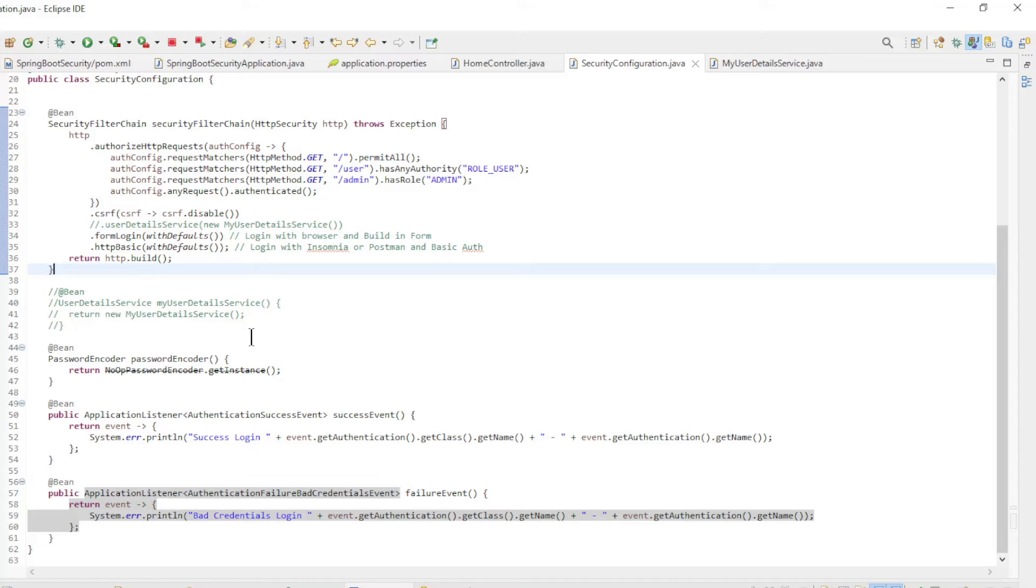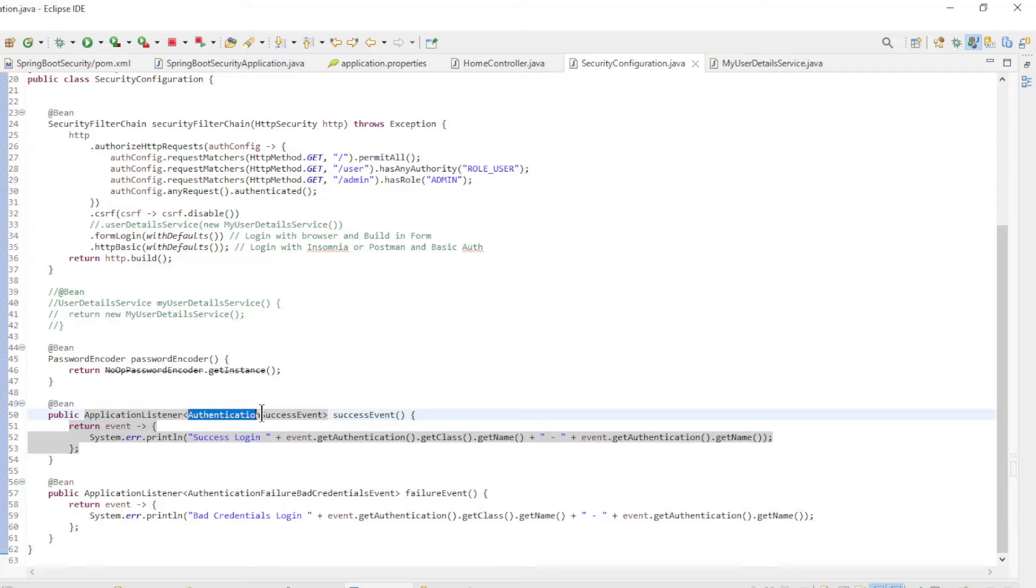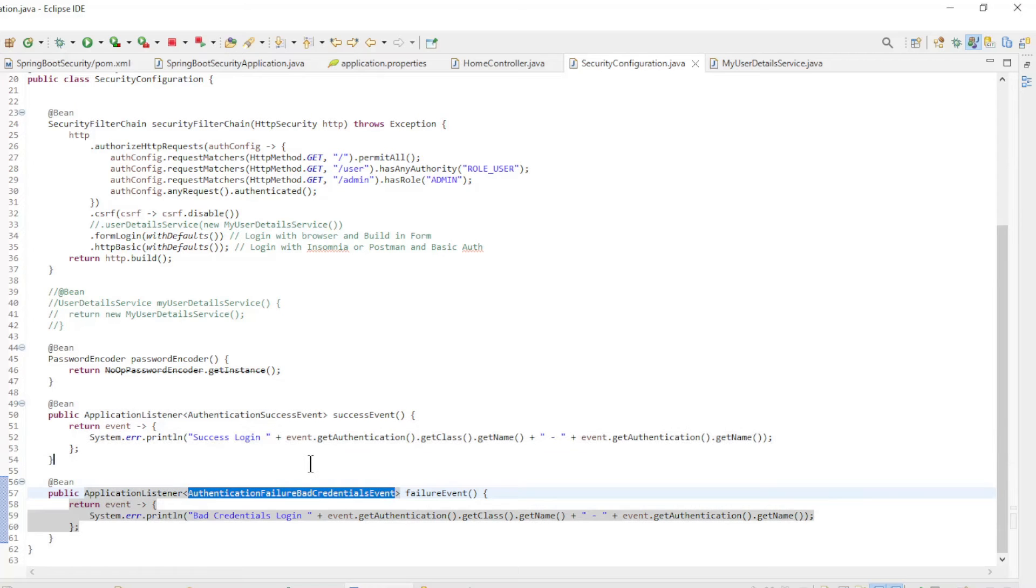To allow to log all logins, we have two new beans of type application listener. The first bean will take care of all success logging attempts and the second bean will take care of all errors with incorrect login credentials.